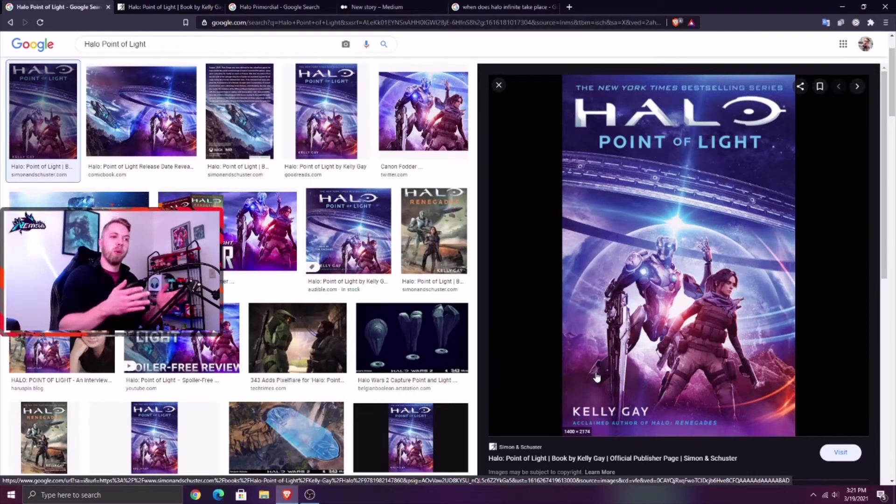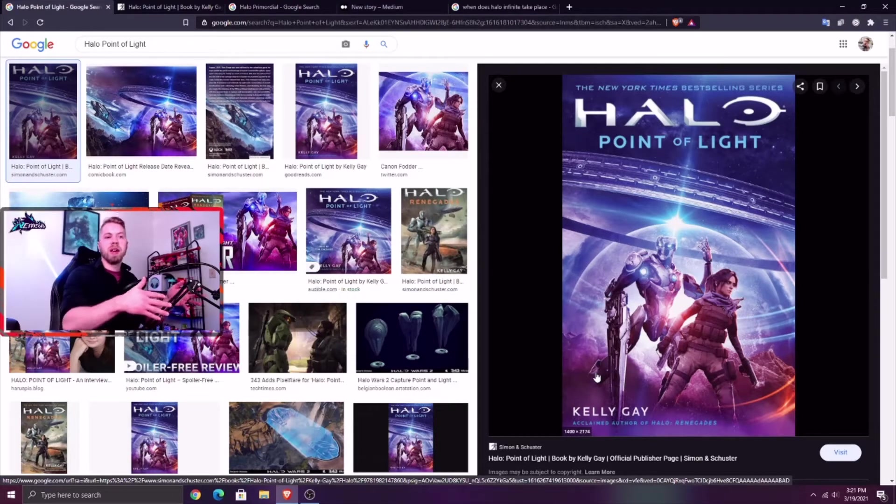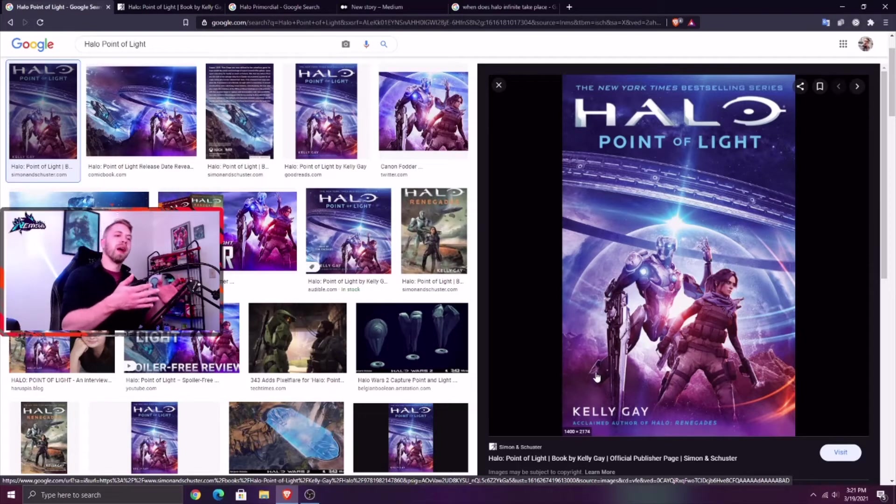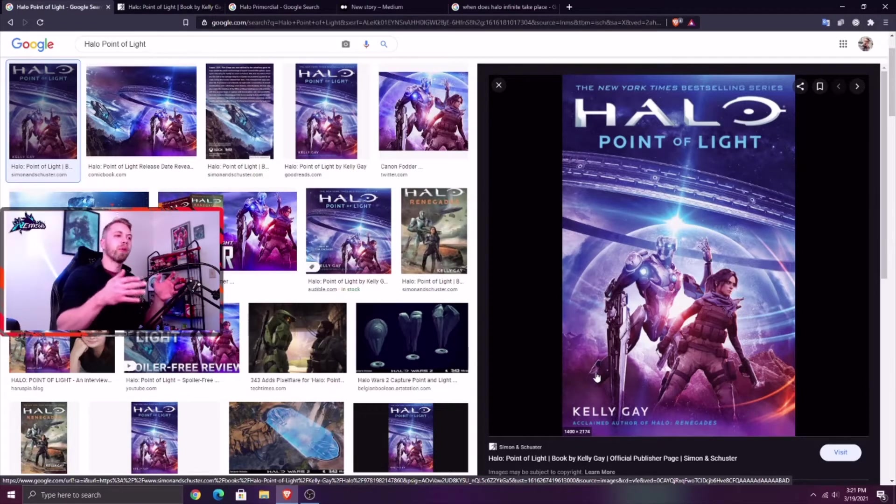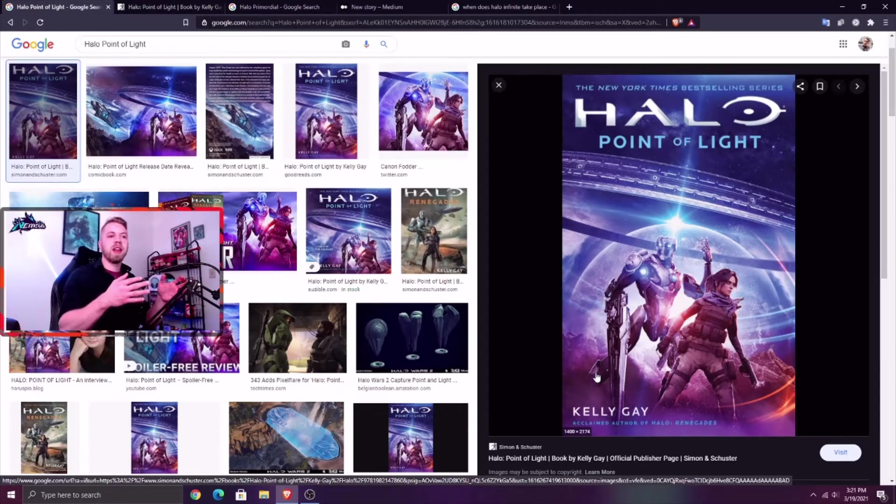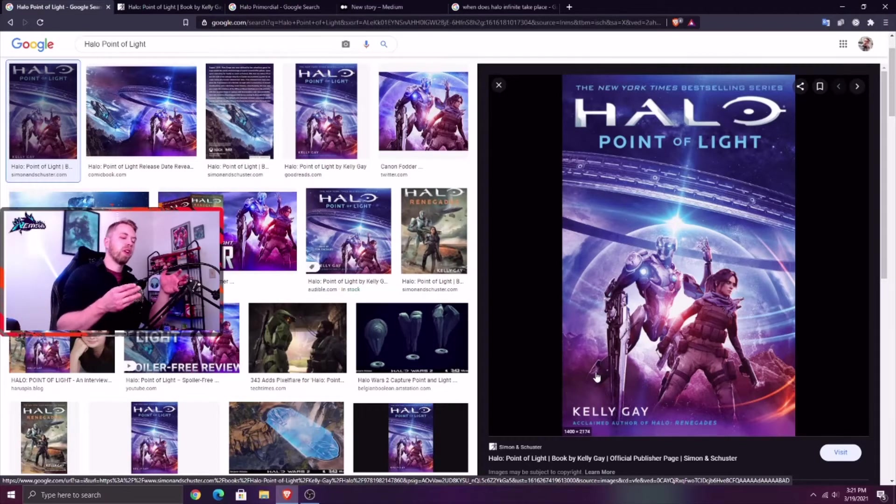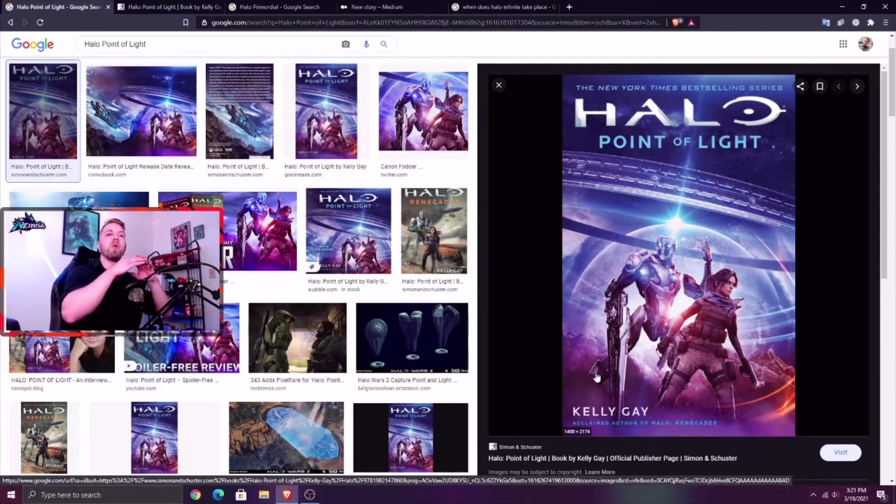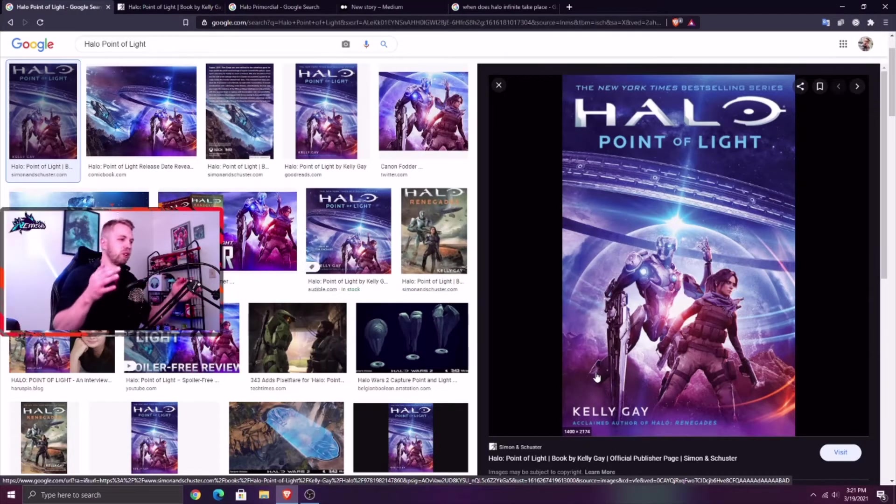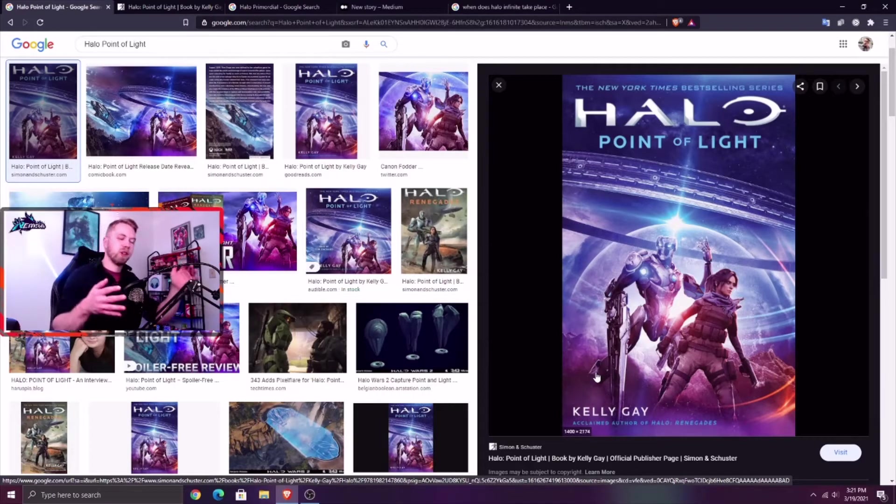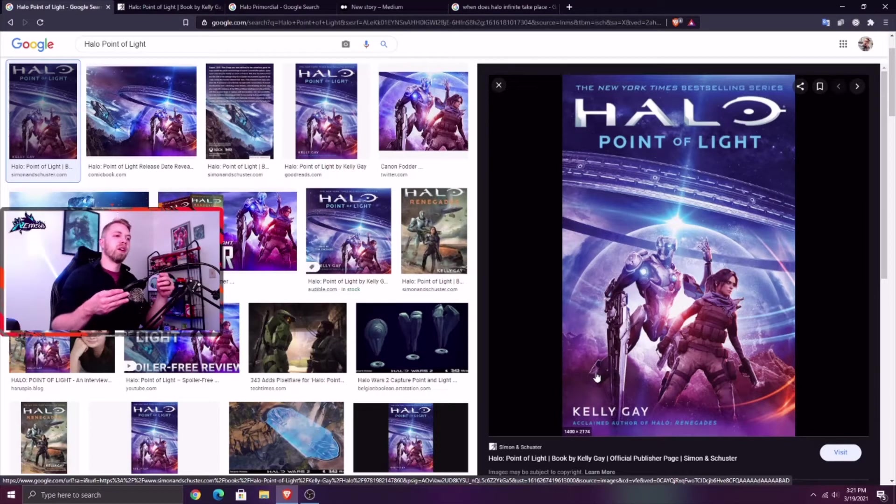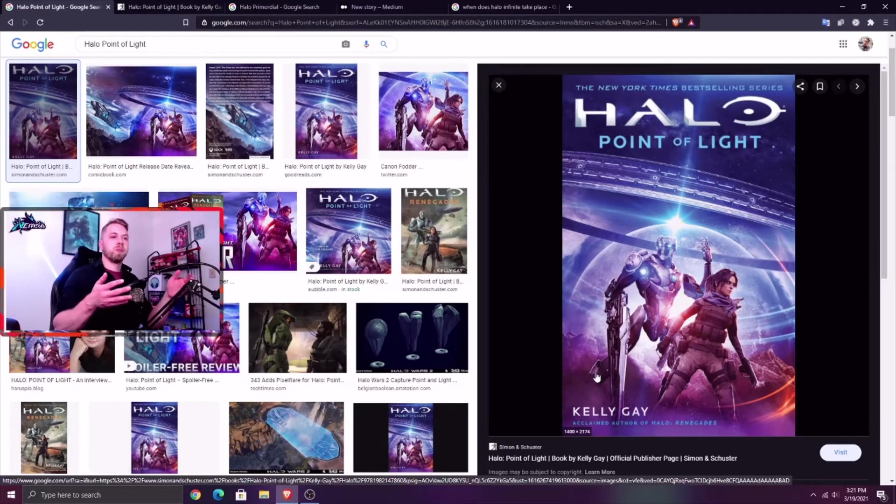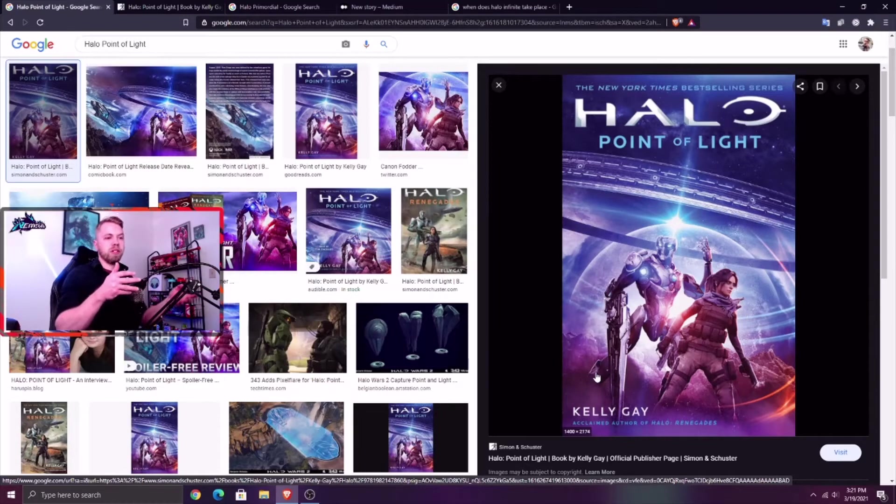Back in the day, Zeta Halo has a crazy dark history. Zeta Halo was the home of the Primordial, who was the last living Precursor slash first Flood Gravemind. The Precursors created basically everything in the galaxy and the Primordial had all of those memories of how the world came to be, how the Precursors created everything.